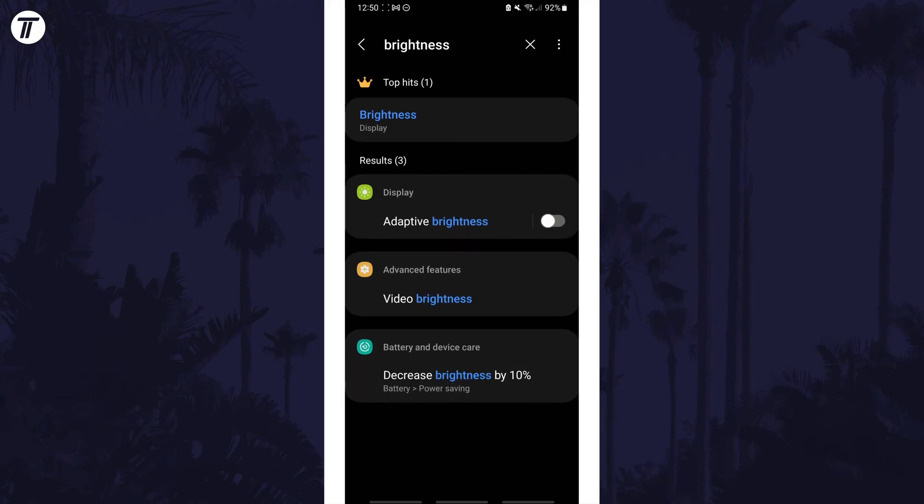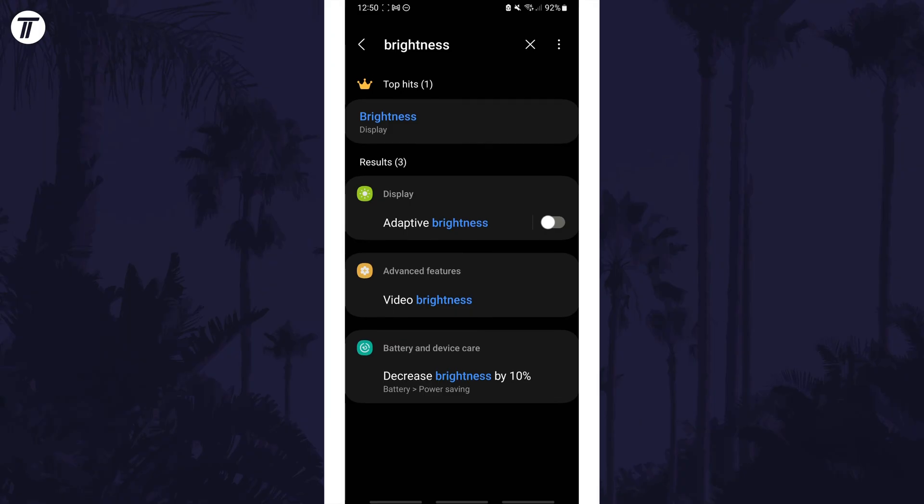You can search for this even if you found the option in the display settings, as there's a chance that some phones may have extra brightness options — for example, located in the visual section of the accessibility settings.